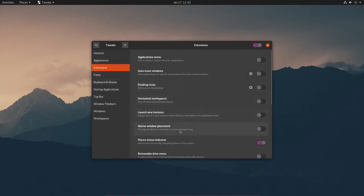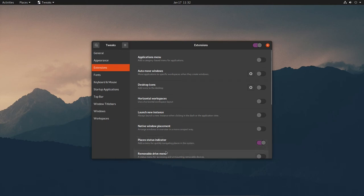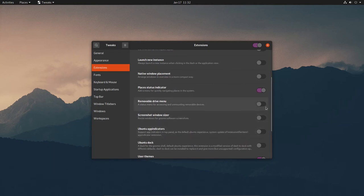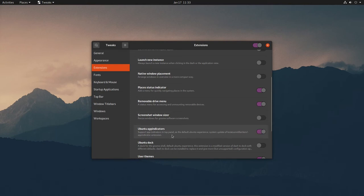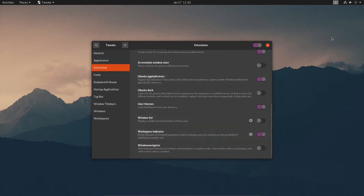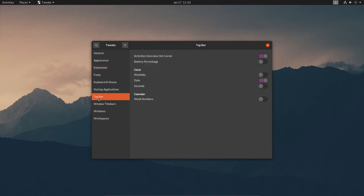Let's go down to Places Status Indicator and enable that — it puts an indicator up in the panel showing where you are in the system. Then let's look at Removable Drive Menu and enable that as well. Enable Ubuntu App Indicators — that turns on support for app indicators in the top panel, giving the default Ubuntu experience. Then find Workspace Indicator and turn that on — it shows workspaces in the top toolbar.